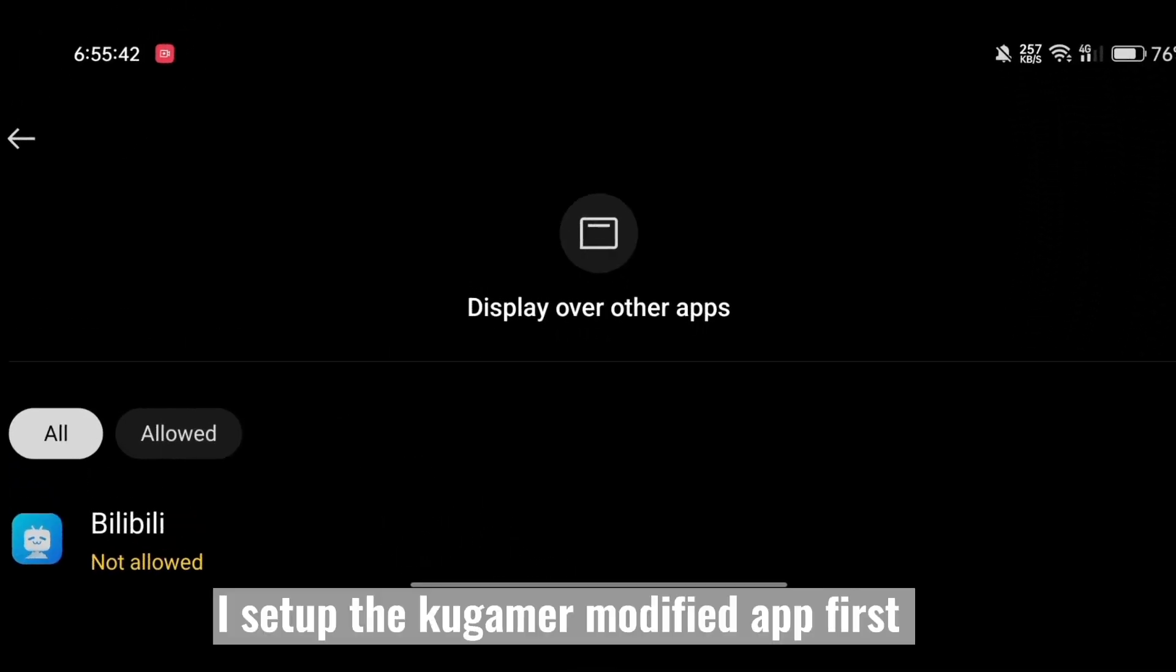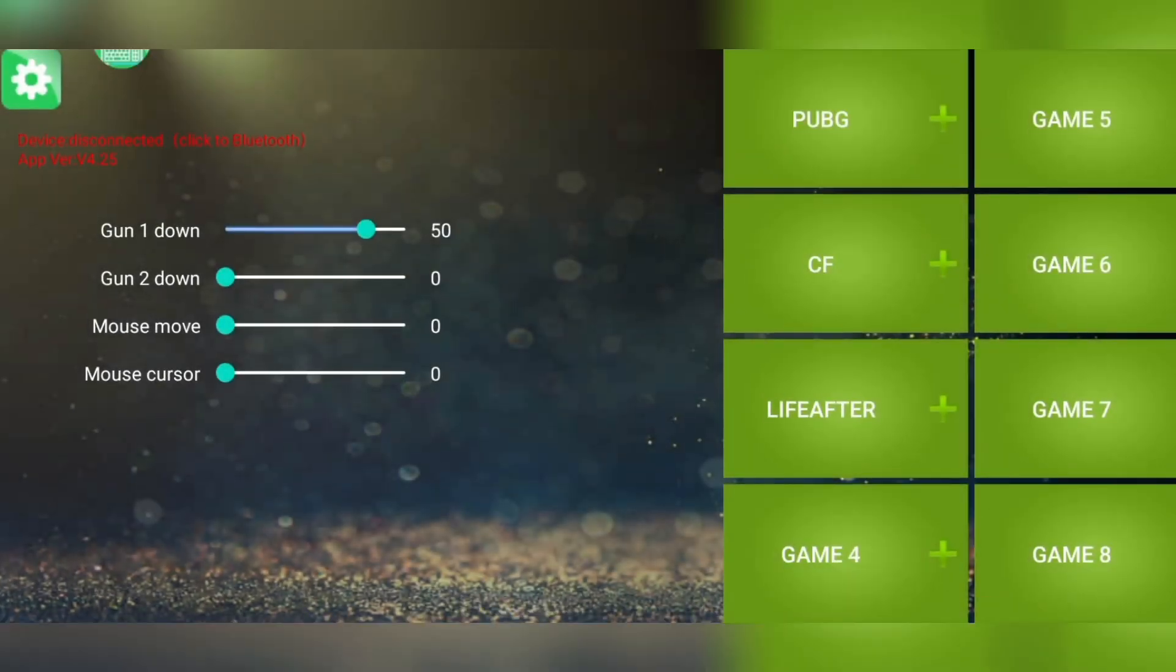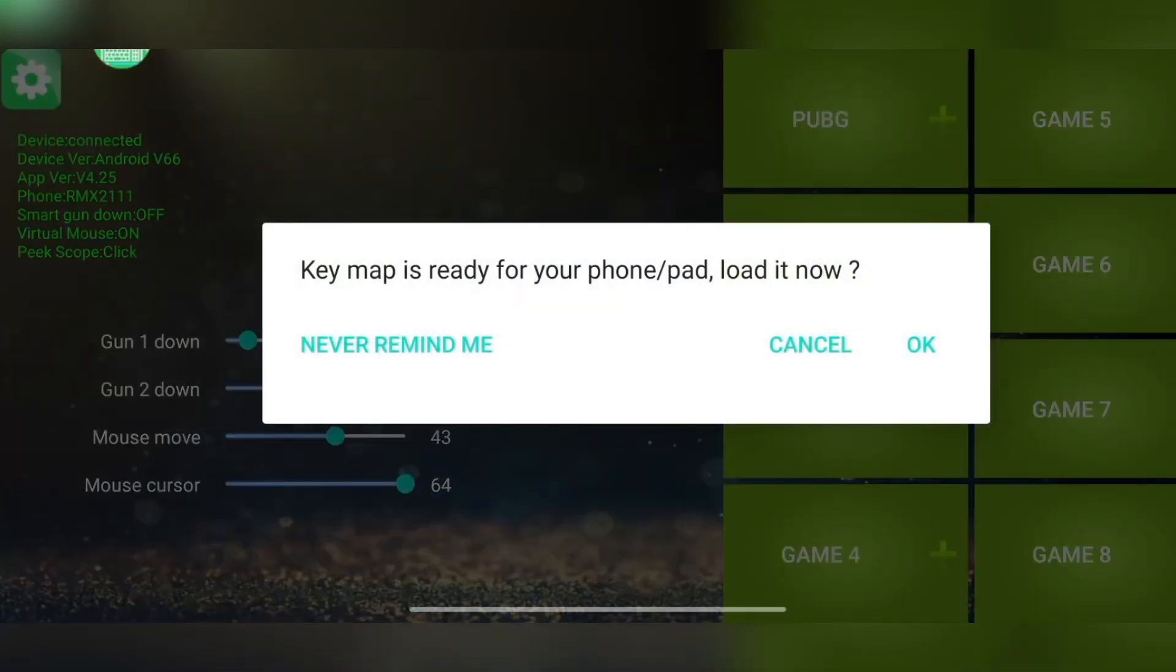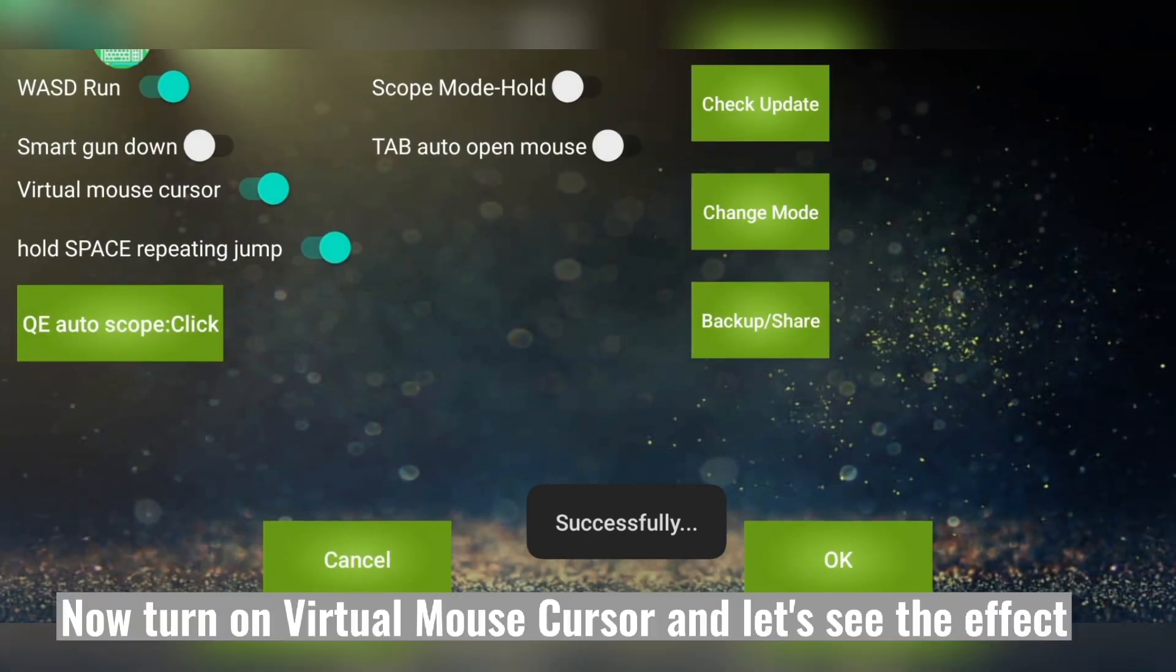I set up the Kogamer modified app first. Now turn on virtual mouse cursor and let's see the effect.